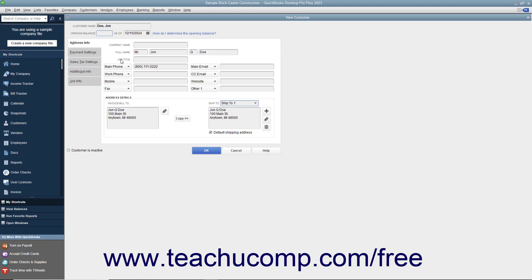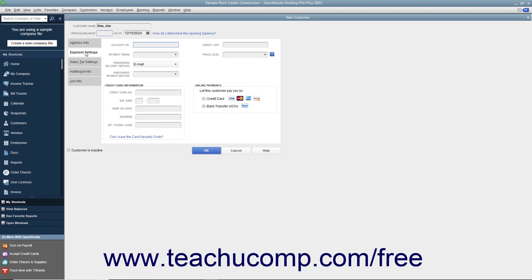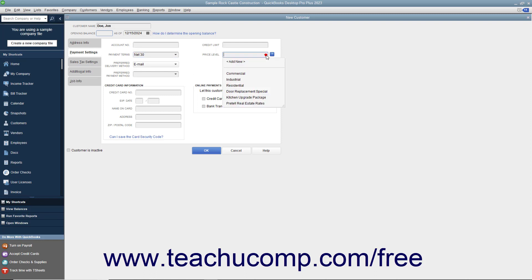To continue entering customer information, click the Payment Settings tab at the left side of the New Customer window. On this tab, enter the default payment information for the customer. You can enter the account number you have assigned to this customer into the Account Number field. To assign a credit limit, enter the amount into the Credit Limit field. Next, use the Payment Terms dropdown to select the default purchasing terms you want to assign to the customer. If the customer has a special pricing level, select it from the Price Level dropdown field.